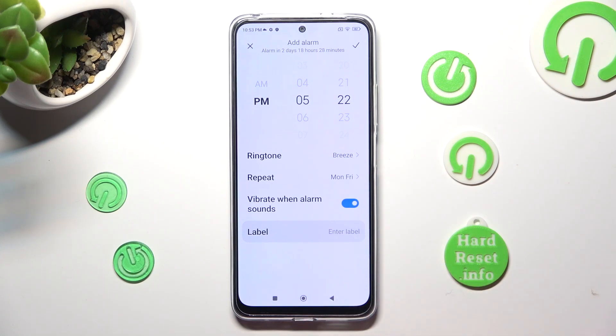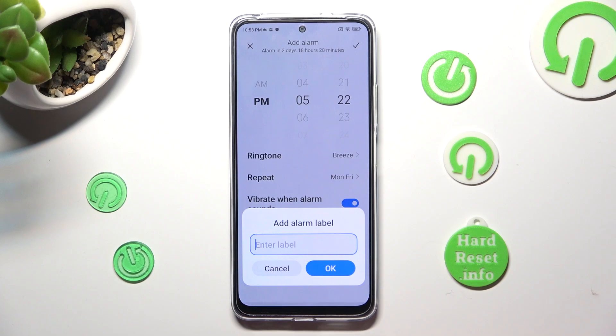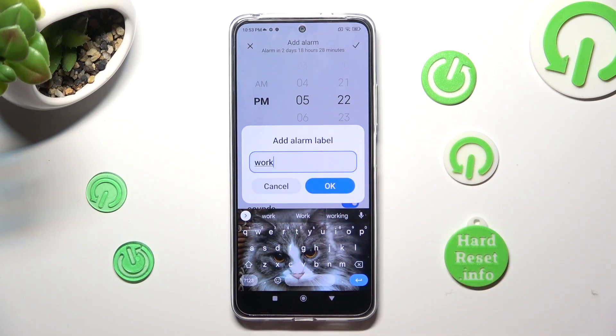Lastly, you can click on Label, label your alarm however you want to, and tap OK.